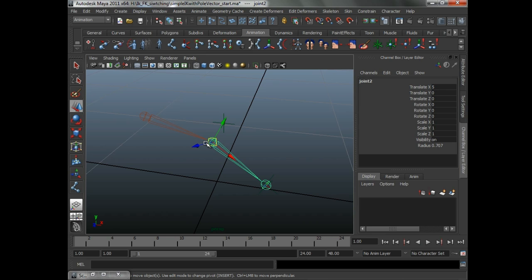That's just IK-FK blending. We could do that out of the box. What we want to do is switch to FK and have it match the position of where it was in IK. It's still pretty simple.